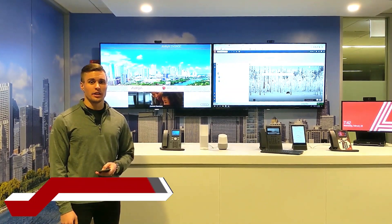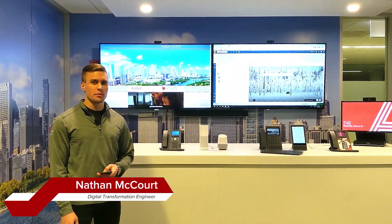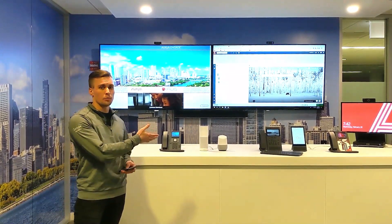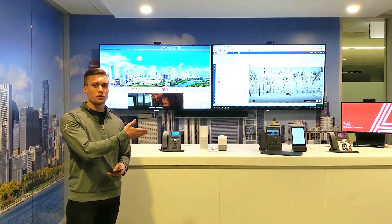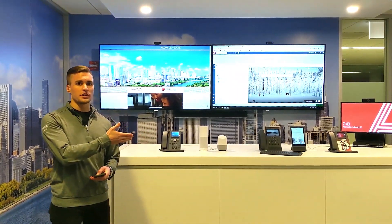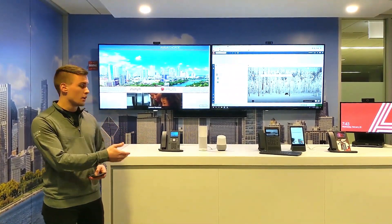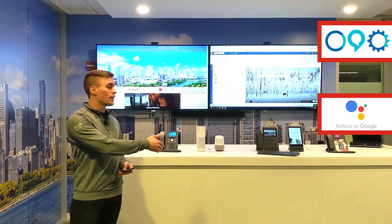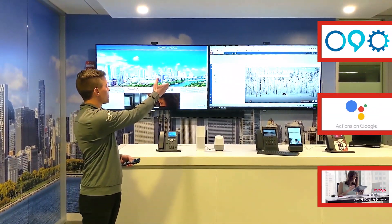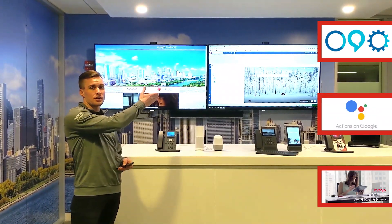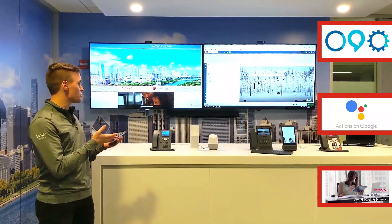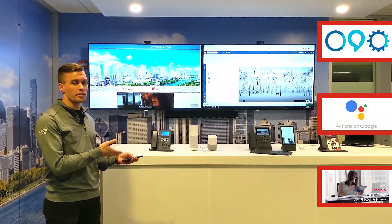Hi, my name is Nathan McCourt and I'm a digital transformation engineer here at Avaya. Today we're going to show you how we can use the common smart home as a digital channel for contact centers. Here I have an Amazon Alexa and a Google Home, and on the right-hand screen I have an agent desktop. I'm going to show you an example of how we can use a smart home for a travel agency.